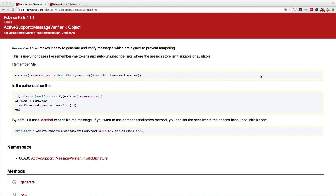We'd save the token to the database, tack that token as a parameter onto the URL we send in the email, and when the user comes back we load the token and we know who it is. But in that case you have to generate a token every time. With the message verifier you don't have to do that — everything is stored in a signed and encoded message, and when the user hits the URL with that message you can decode it and see what it says.